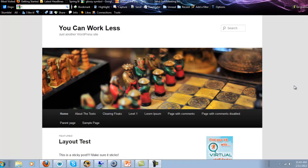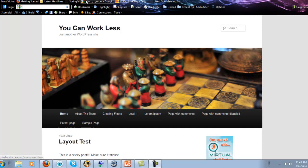Then you're going to do forward slash wp, like William Paul, it stands for WordPress, dash admin, it stands for administrator, A-D-M-I-N. And so wp-admin. So ilovedogs.com forward slash wp-admin.